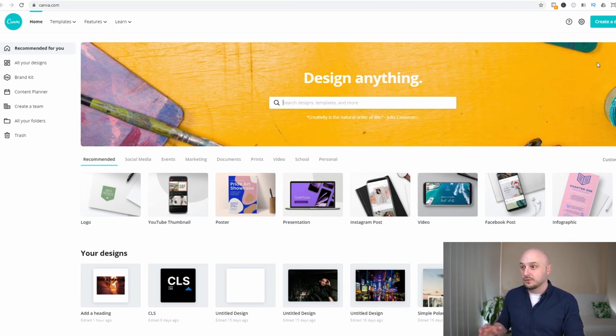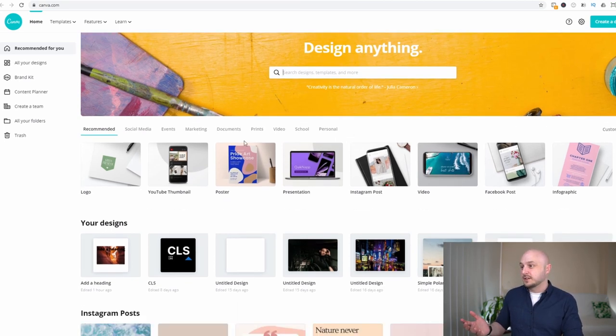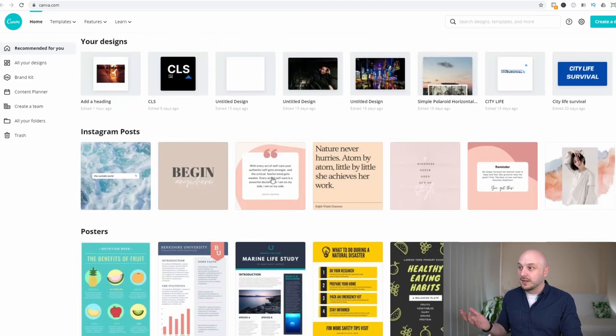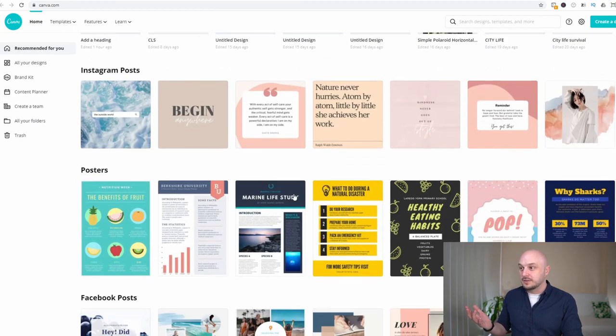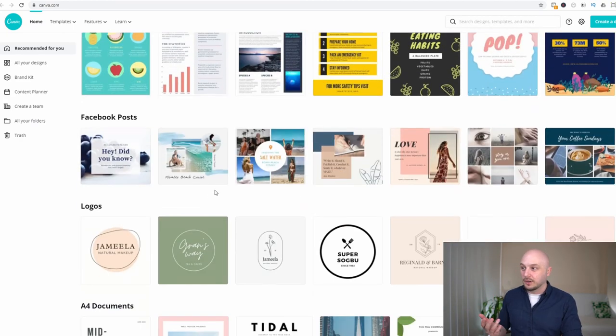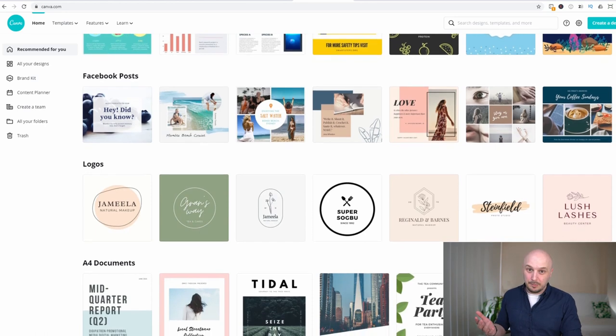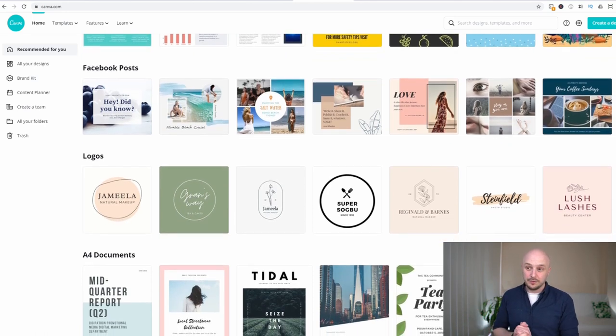It's fantastic for social media. As you can see here you can do logo design, thumbnails, posters, book covers, Facebook posts, all sorts of things.